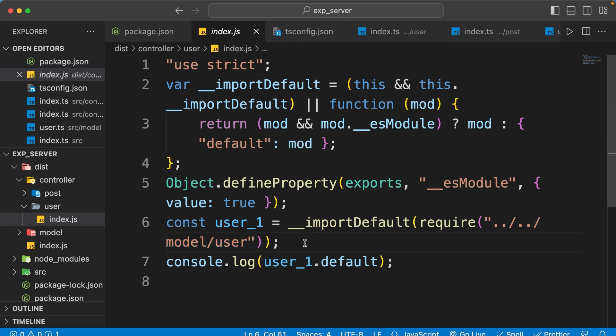That's how you can initialize your Express and TypeScript project. I hope you liked this video and learned something new. If so, don't forget to hit the like button, subscribe if you haven't already, and I'll see you in the next video.